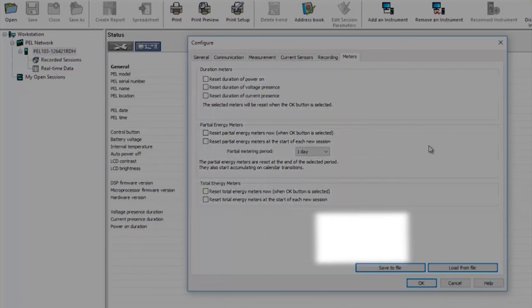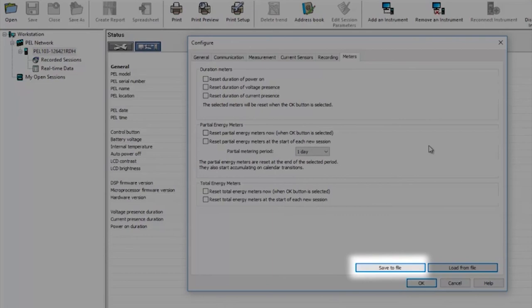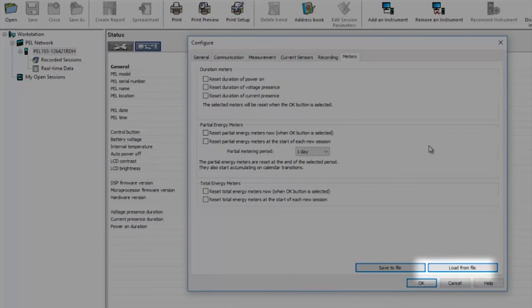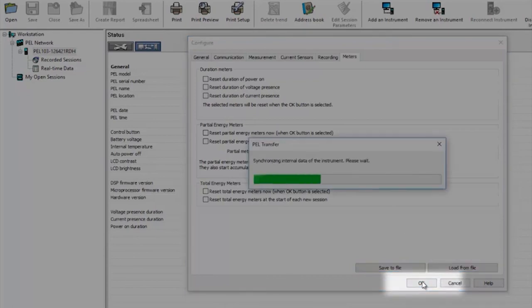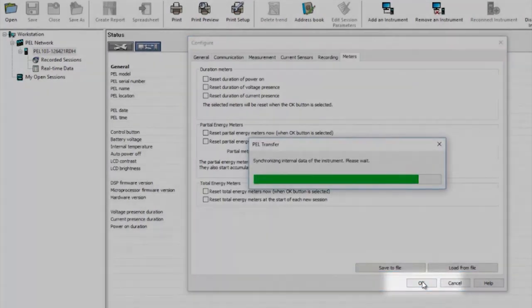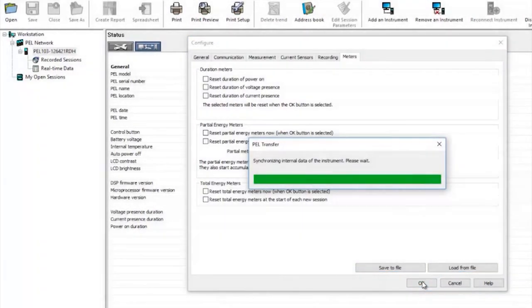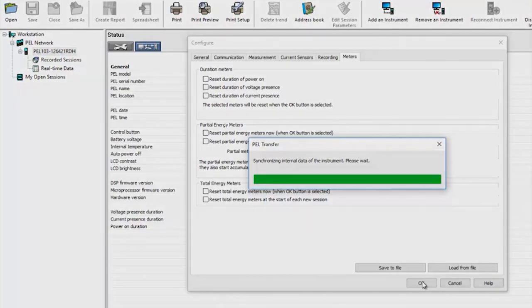Now that we've set up the PEL you can save those settings by giving them a specific file name enabling various frequently used configurations to be saved and then loaded back into the product as and when required. The final step is to click OK which will transfer all of the settings you've just made to the PEL and then you can connect it to the installation and start some logging.